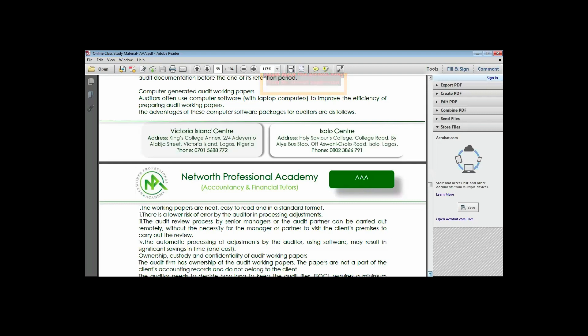Who owns the audit working paper? This is a critical question. The audit working paper belongs to the audit firm. When a new engagement comes and a new audit firm takes over, sometimes they will need the working papers to understand what has been done before and know where to start from.